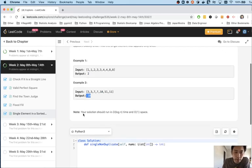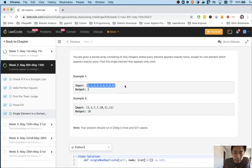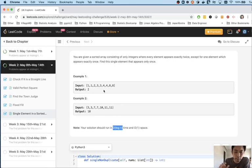Note your solution should run in O(log n) time and O(1) space. That's a big hint because we know our list is sorted and we want log n time — so this is going to be a binary search solution. Because it's sorted and we want log n, surely we can use that to figure out which element only appears once.